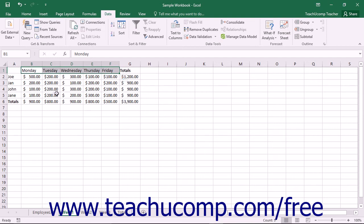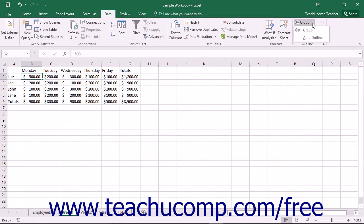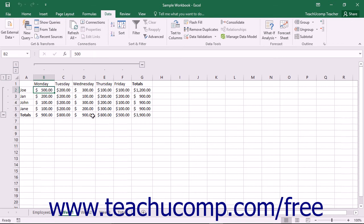You can also apply an auto outline to an entire worksheet. Just select any cell in the worksheet area and then click the drop-down Group button in the Outline button group on the Data tab in the ribbon. Select the Auto Outline command from the drop-down menu. The worksheet will be automatically outlined depending on the logical structure that you have applied to the worksheet's creation. It is quick and easy to outline an entire worksheet this way.